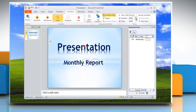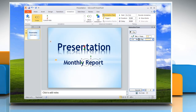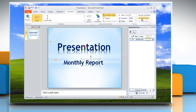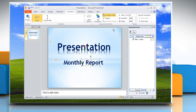You can also edit the duration that the animation plays and also set a delay. You can change the order in which the animation effects are applied by selecting the effect in the Animation pane and clicking Move Earlier or Move Later from the Timing group on the Animation tab.